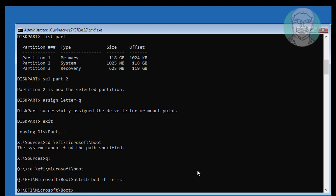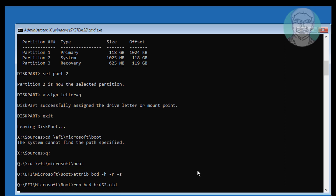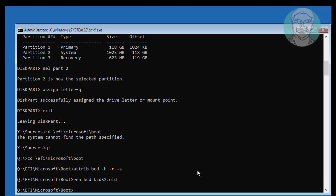Type ren bcd bcd.old. Then type bootrec /rebuildbcd.